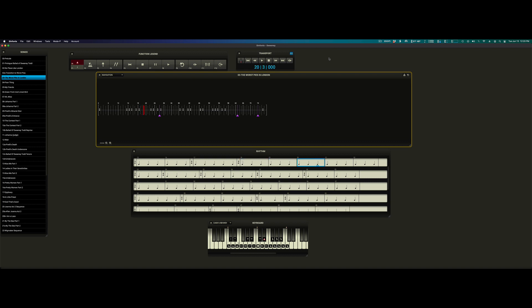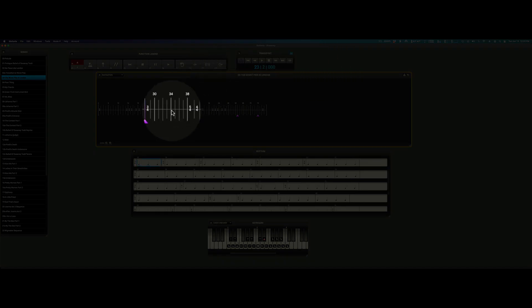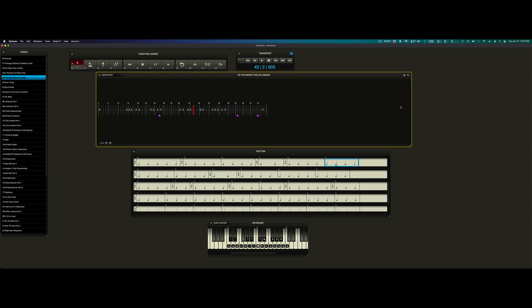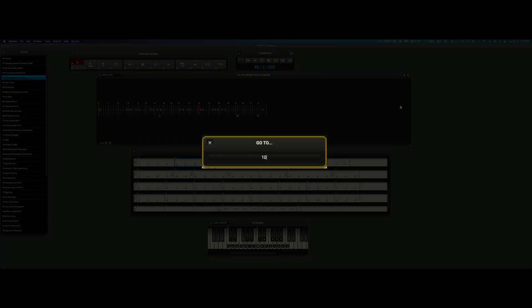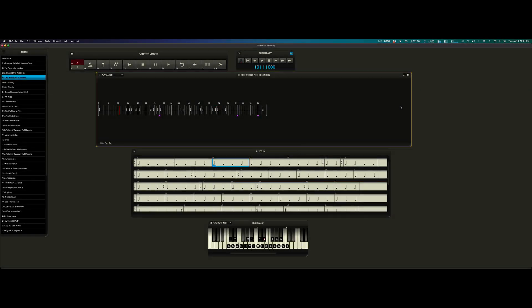You can do so easily by clicking directly into the timeline or typing in the measure number you want to relocate to. Let's say we want to go to measure 10. I type in 10 and you see the arbitrary relocation window opens. It says go to dot dot dot 10. If I hit enter, I now arm the arbitrary relocation, and if I hit enter one more time, we go.